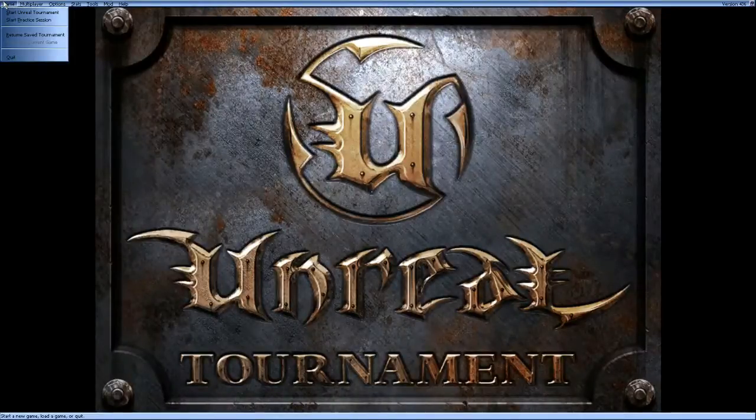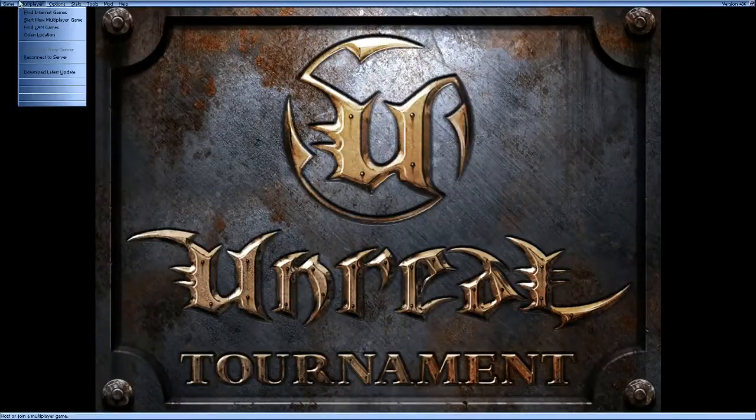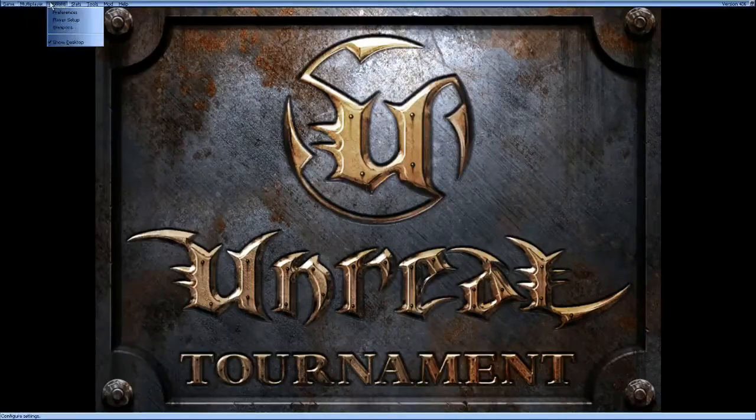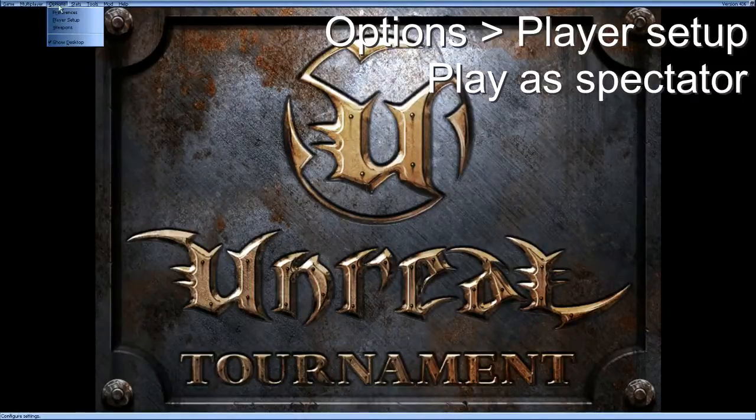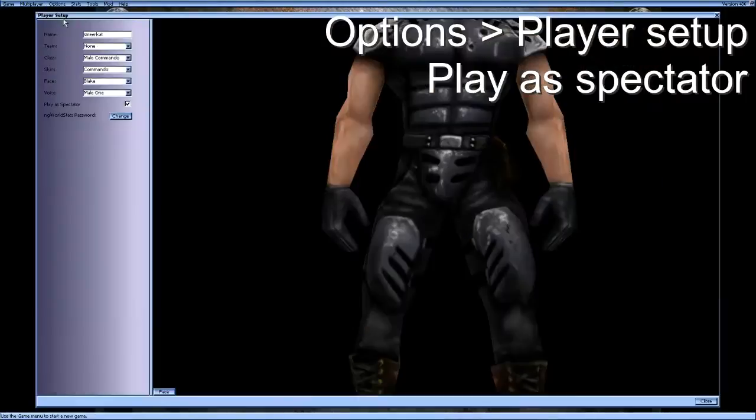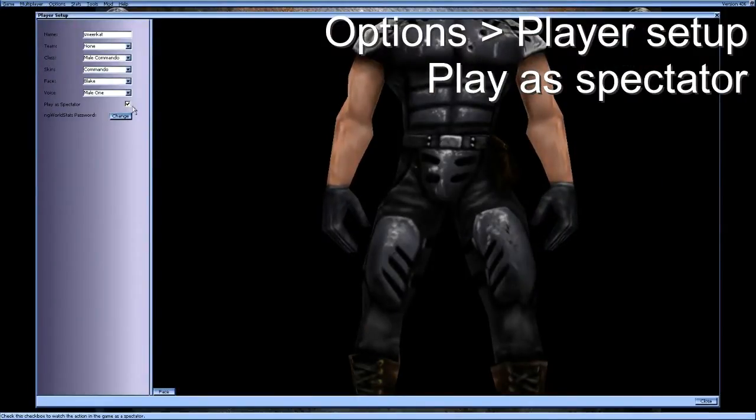The second thing you need to do is to open up your map in Unreal Tournament. First you have to go to options, player setup and make sure that you play as a spectator.